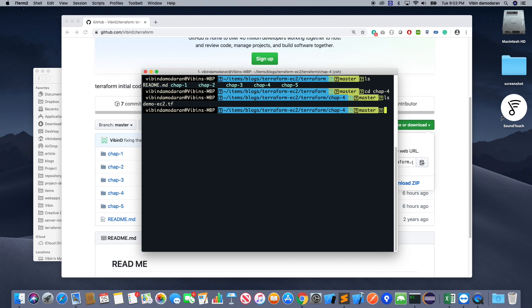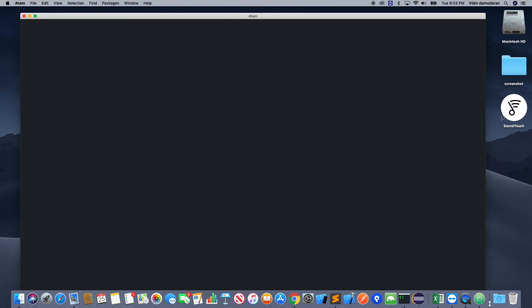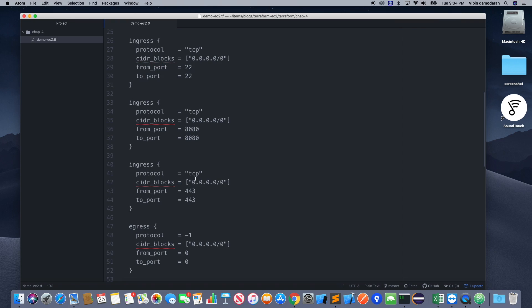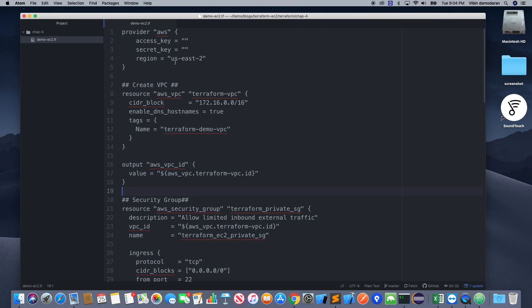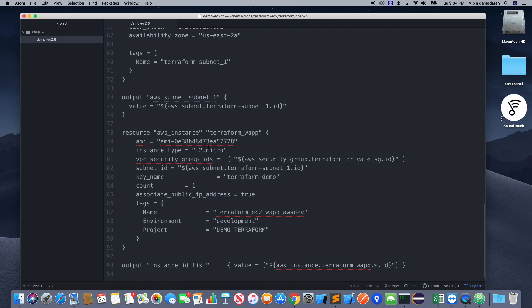So I'm going to open this file in Atom. I do have an alias for atom, so as soon as I enter atom it just comes up there.